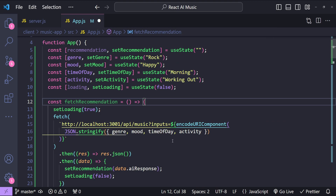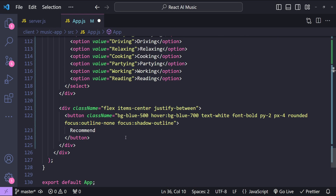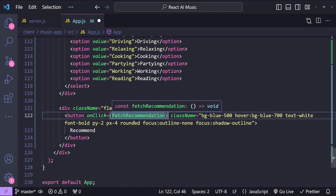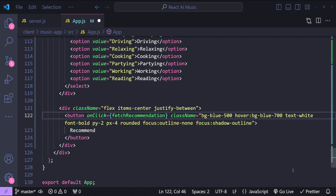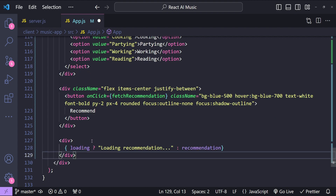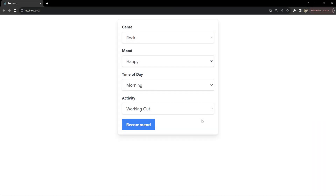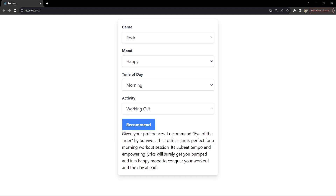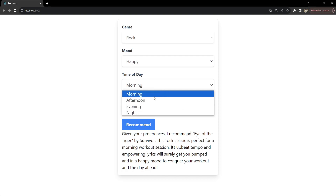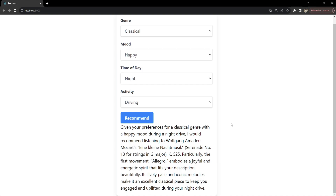Let's wire the fetchRecommendation function to the button's onClick event. We also add a conditional div at the bottom that shows either a loading message or the recommended song based on the loading state. Testing it out with the default values and clicking Recommend — it says 'Loading recommendation...' then returns: 'Given your preferences, I recommend Eye of the Tiger by Survivor.' Changing to night, driving, and classical gives a different recommendation, confirming it works.